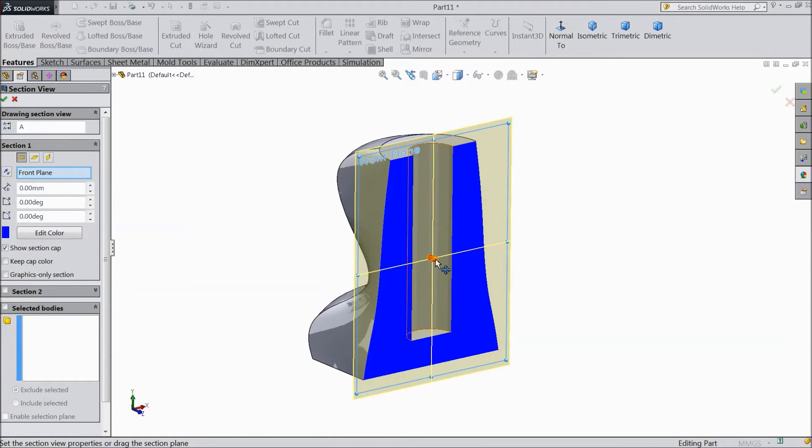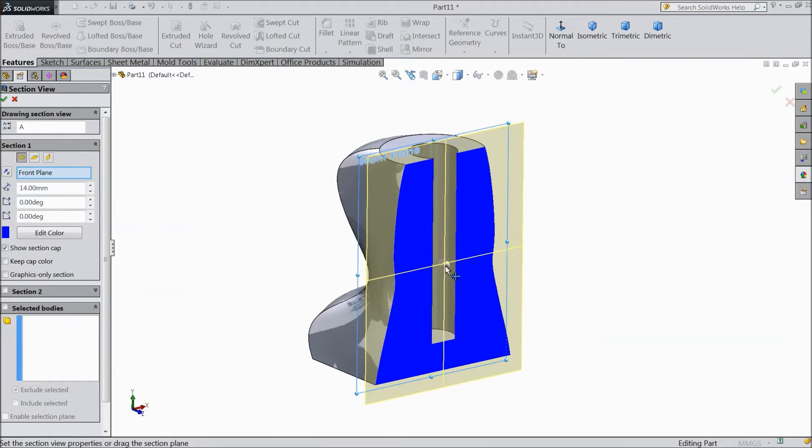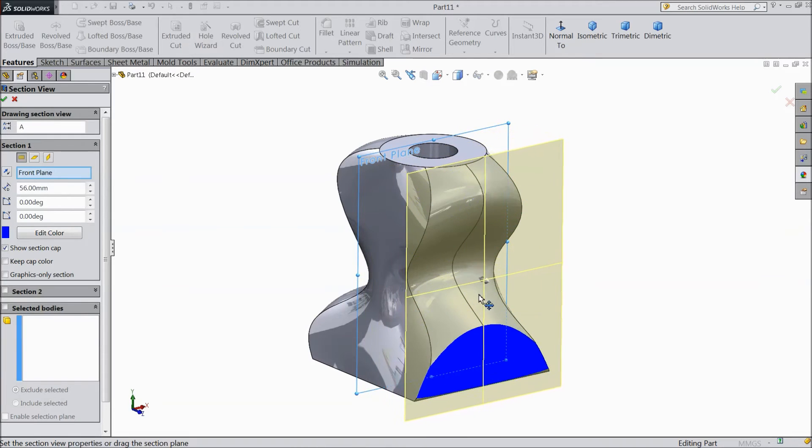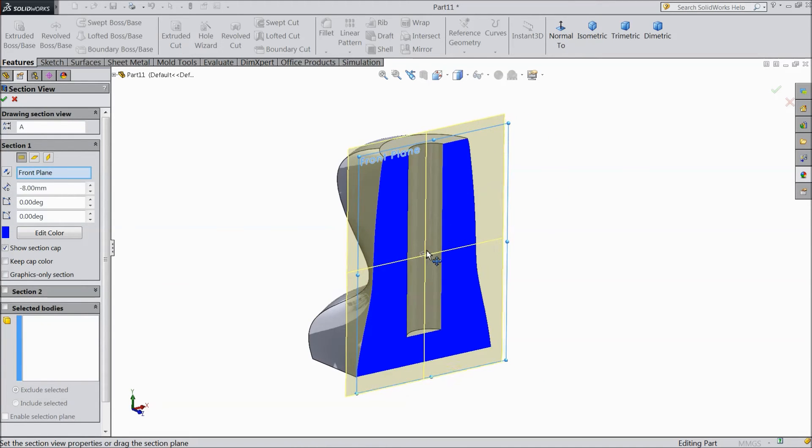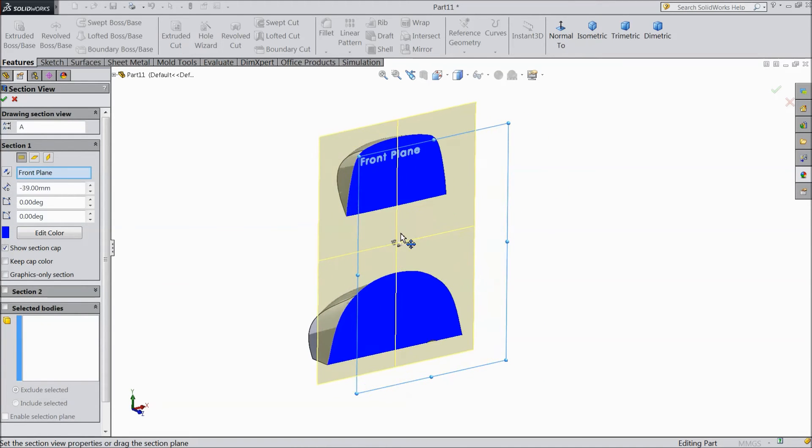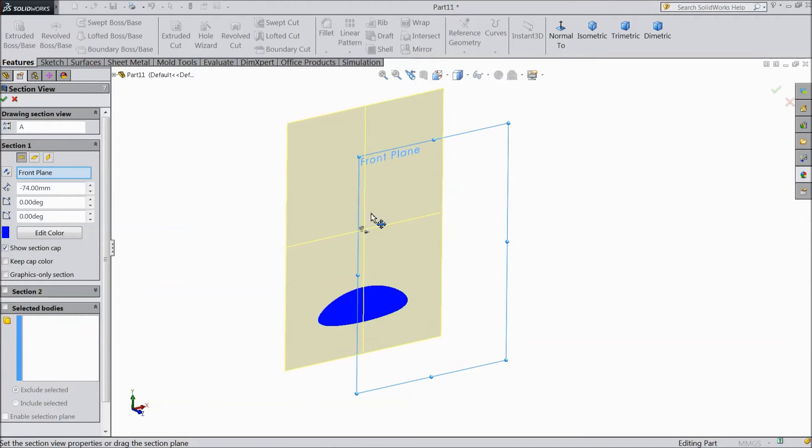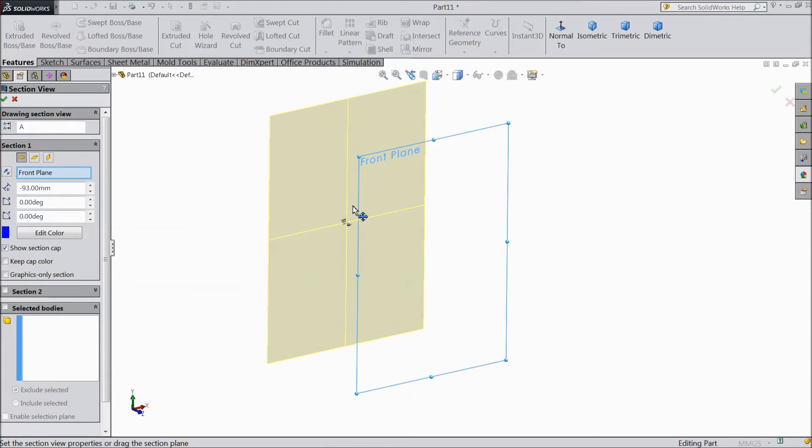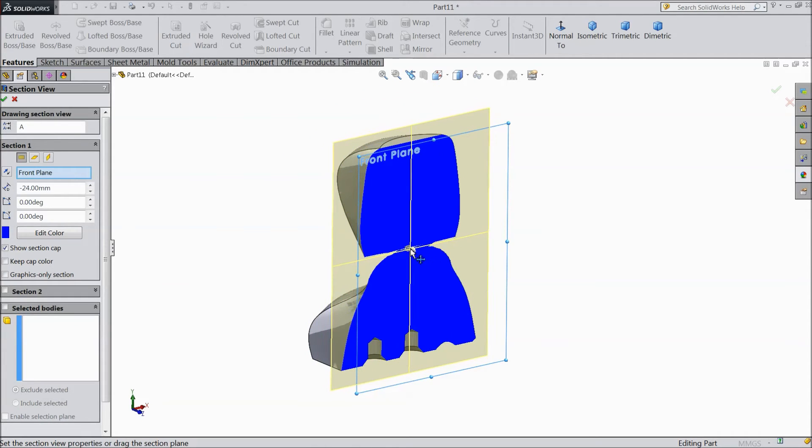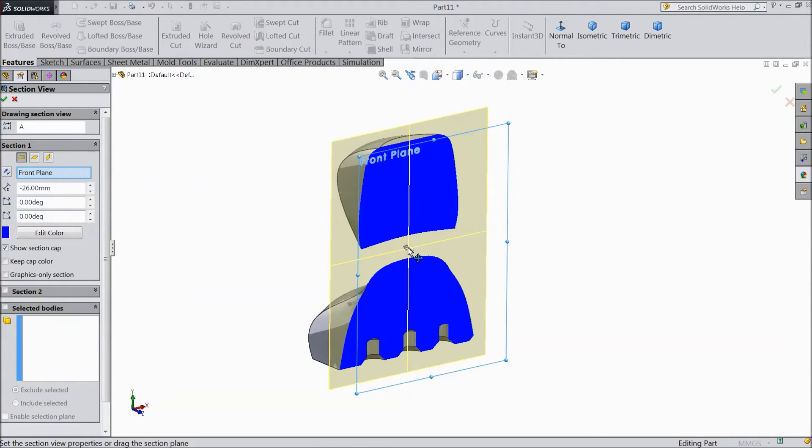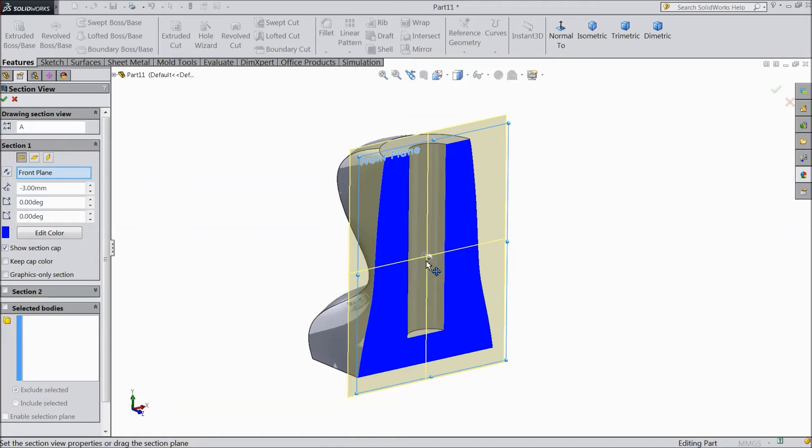Just select this arrow. Drag and drop back side. And this is showing your section view. It's showing the hole in the bottom.